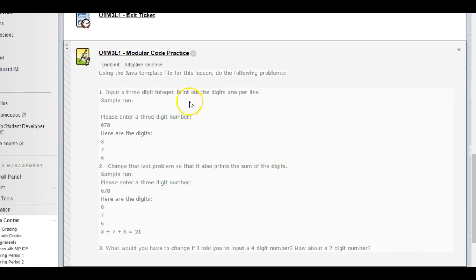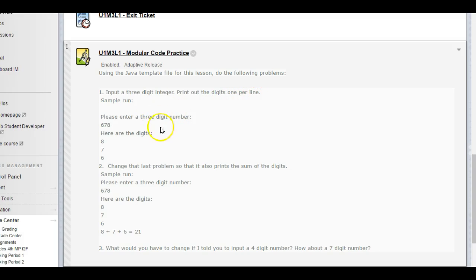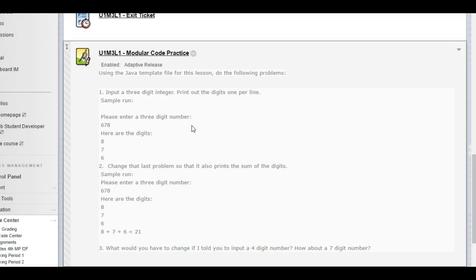You have to go through and do some calculations. Input a three-digit integer, print out the digits one per line. Think about how to do that with modular math. How would you print out the individual digits, not using integer division? I want you to do it using modular math.